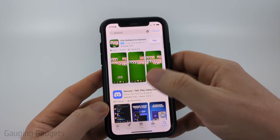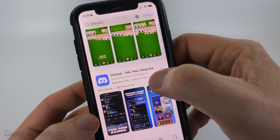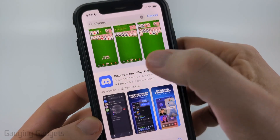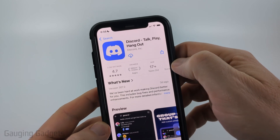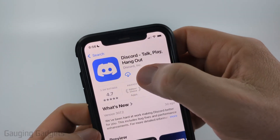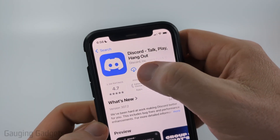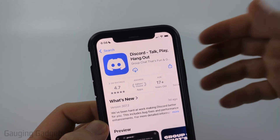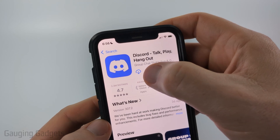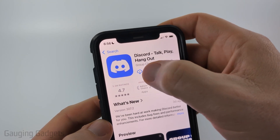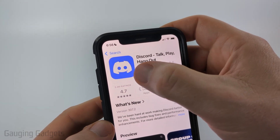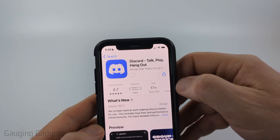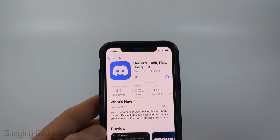In the search results you should see 'Discord - Talk, Play, Hang Out' — select that. If you see the cloud icon, that means you've downloaded it before on an iPhone. If you don't, it should say 'Get', so go ahead and select 'Get' or the cloud icon.